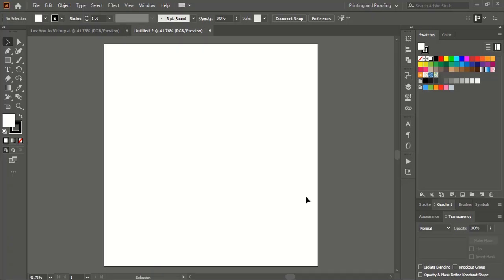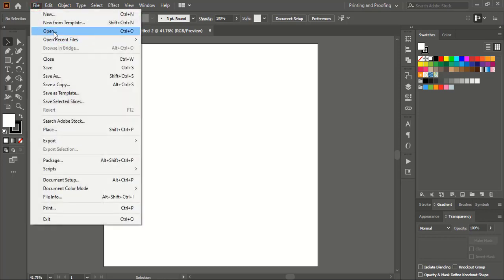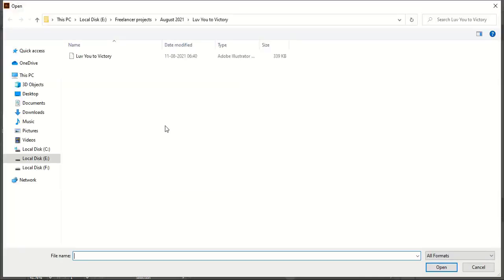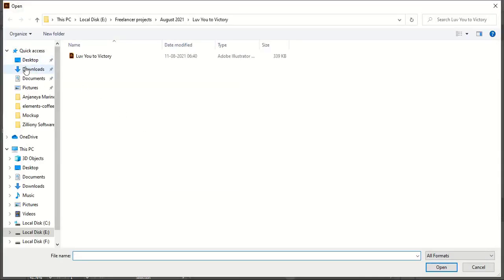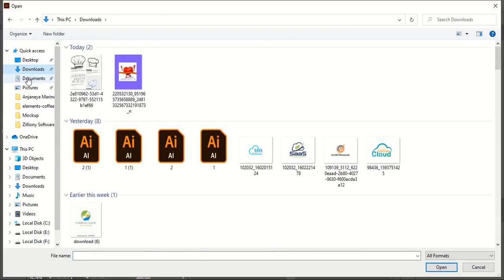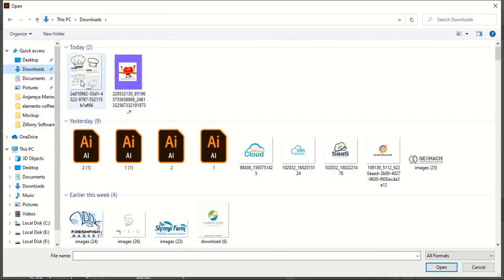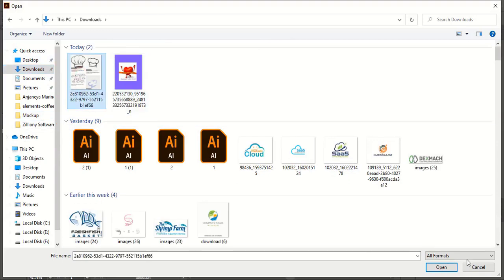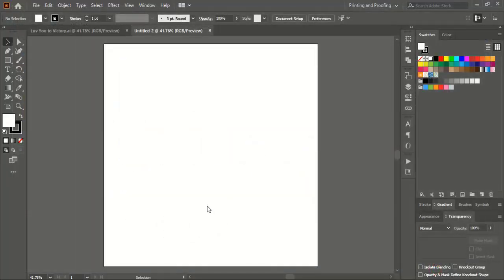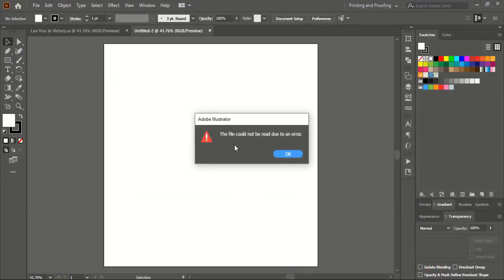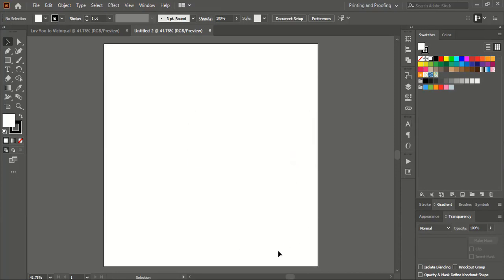Now I'll go to the software, go to file open, I'll go to that download option, and here is the image just now we have downloaded. I'll select this and open it. It is showing the file could not be read due to an error.